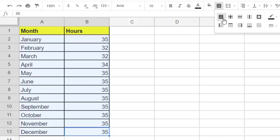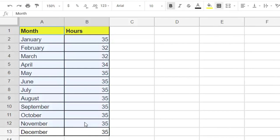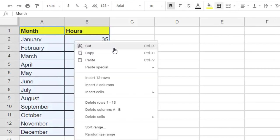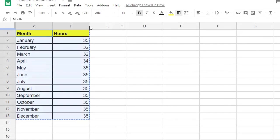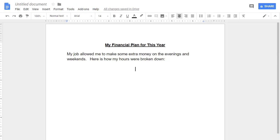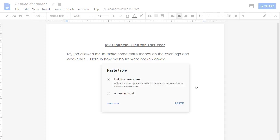If we want to put this table into a report or newsletter that we're working on, we just select all the cells and right click and copy. And then in our word processor Google Docs or Word, we can right click where we want the table and paste.